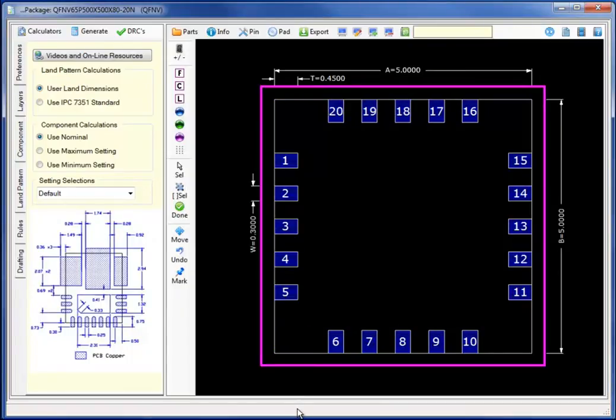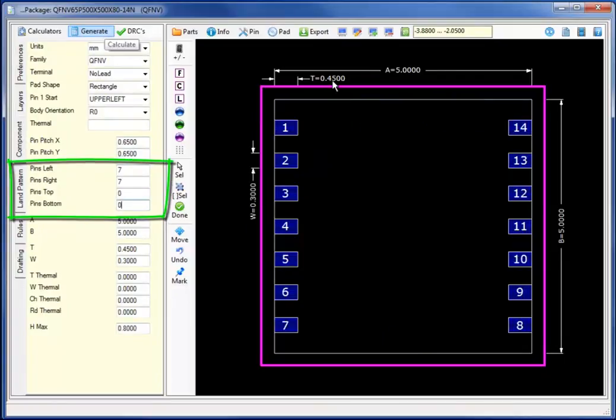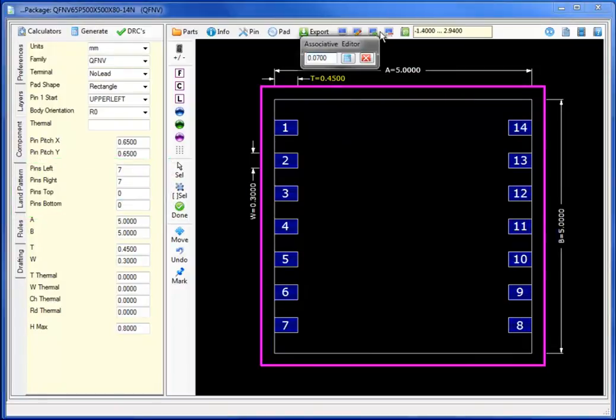In this case, I will select the QFNV or variable calculator and I will change the number of pins on the left and right to 7, top and bottom to 0, regenerating the basic footprint.